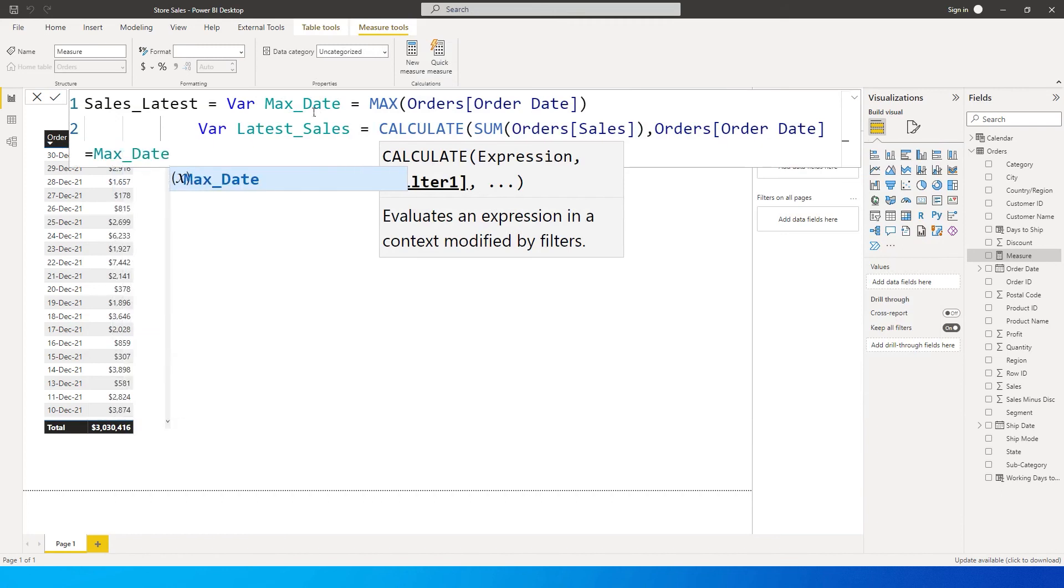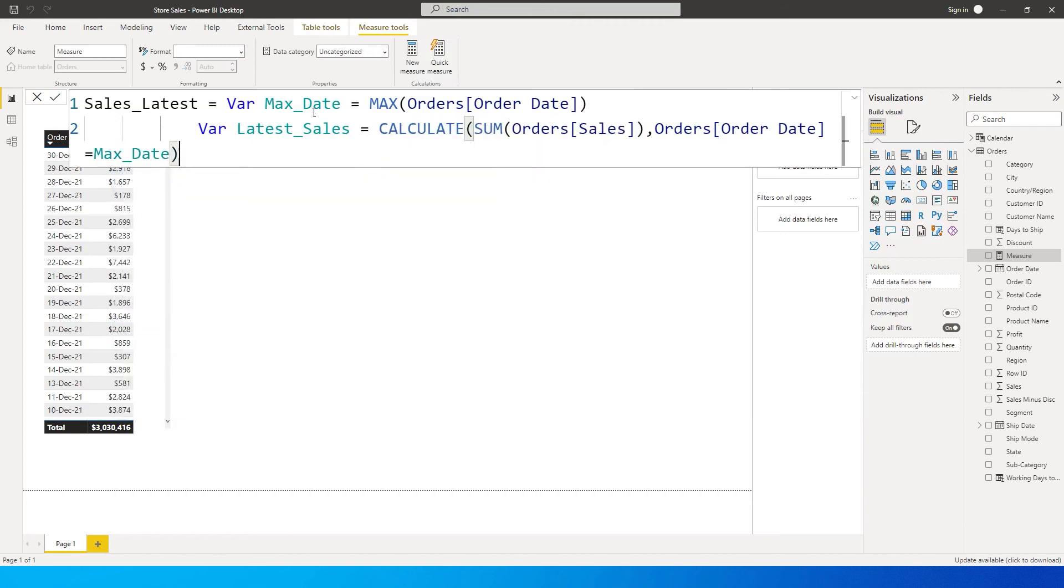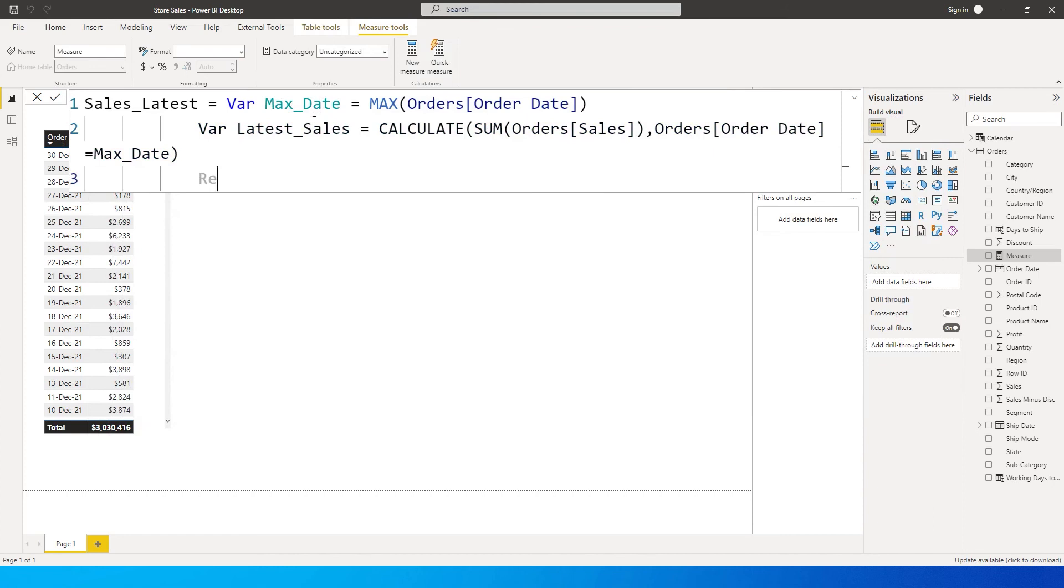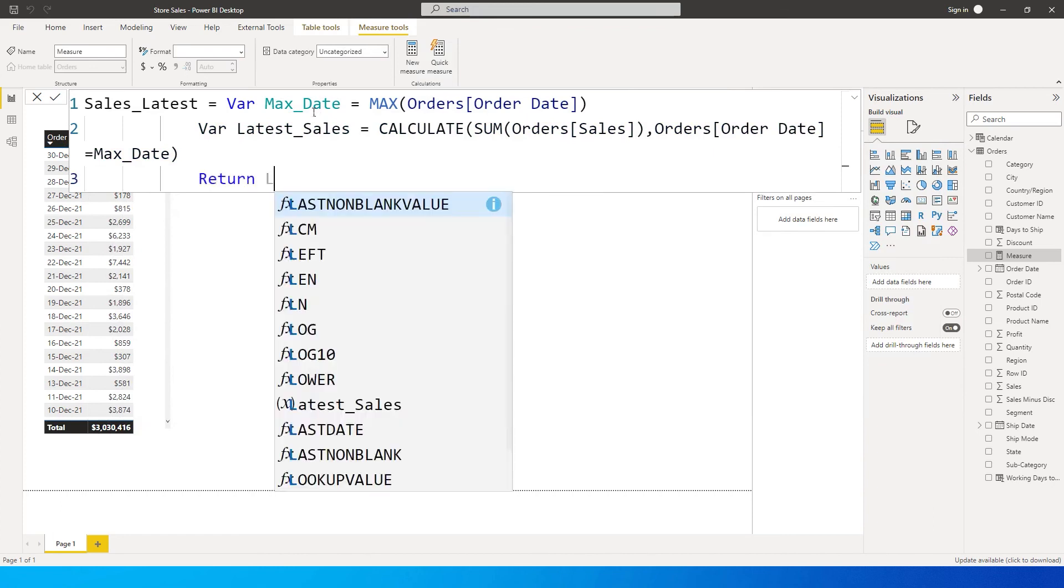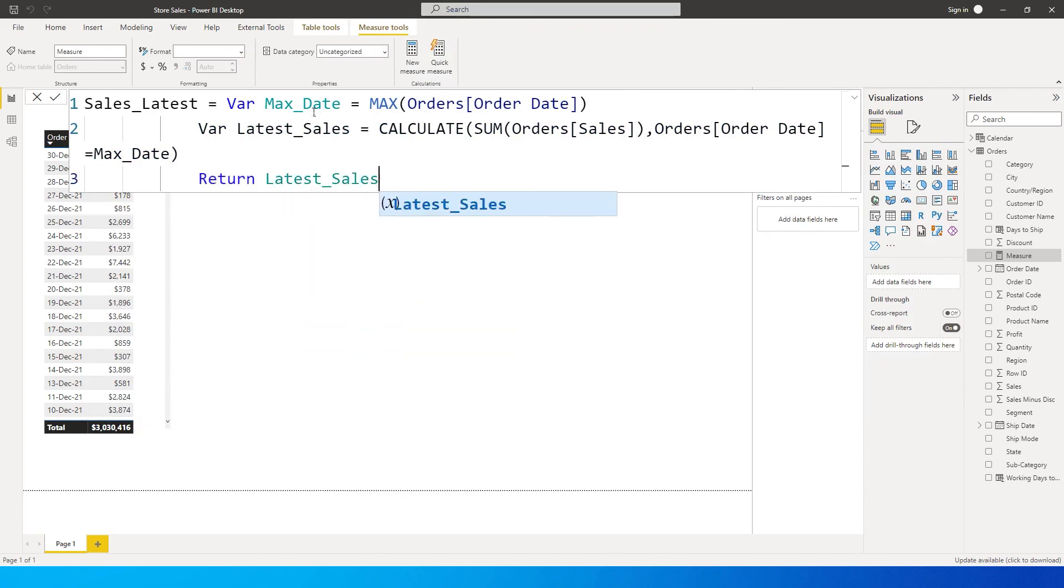I'm going to close the bracket here and then I'm going to say return Latest Sales. Let's press enter and see what happens.